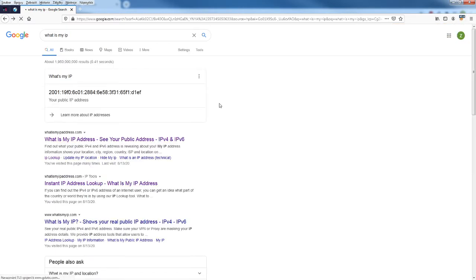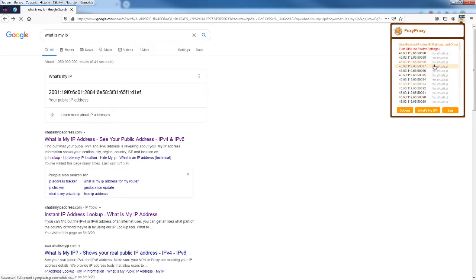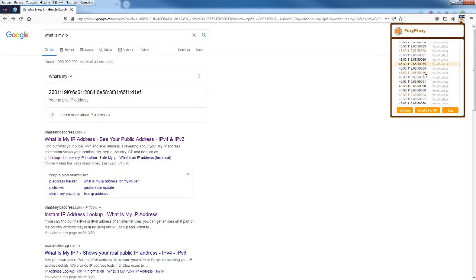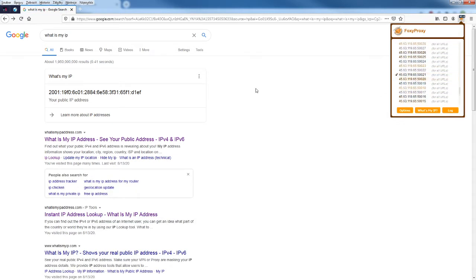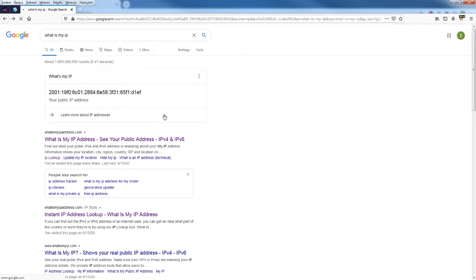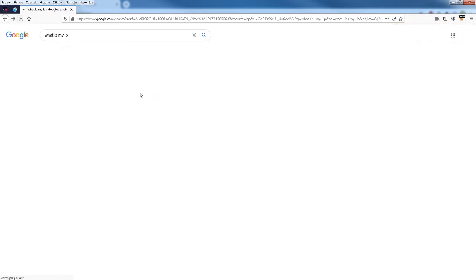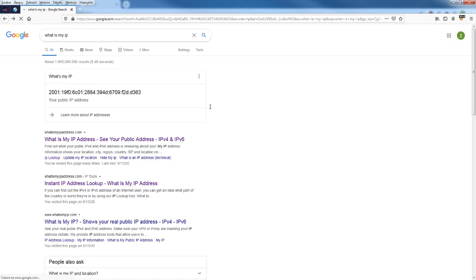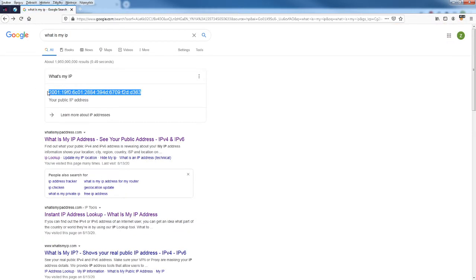We're going to try every single proxy at random. As you can see, every single IPv6 address is unique.